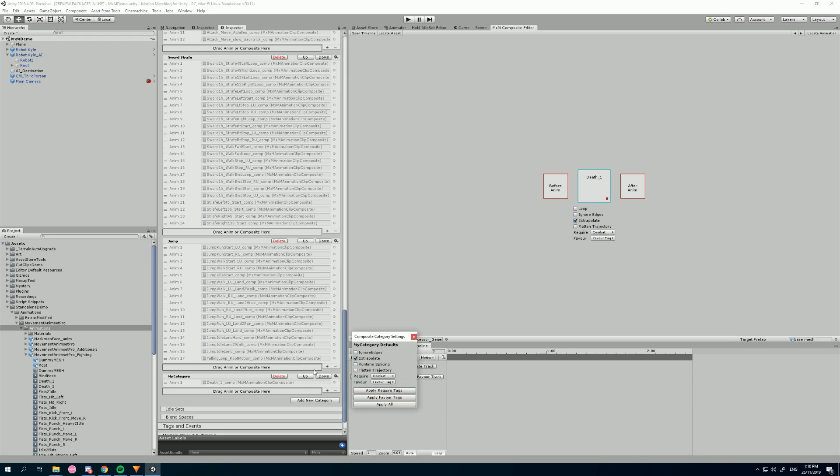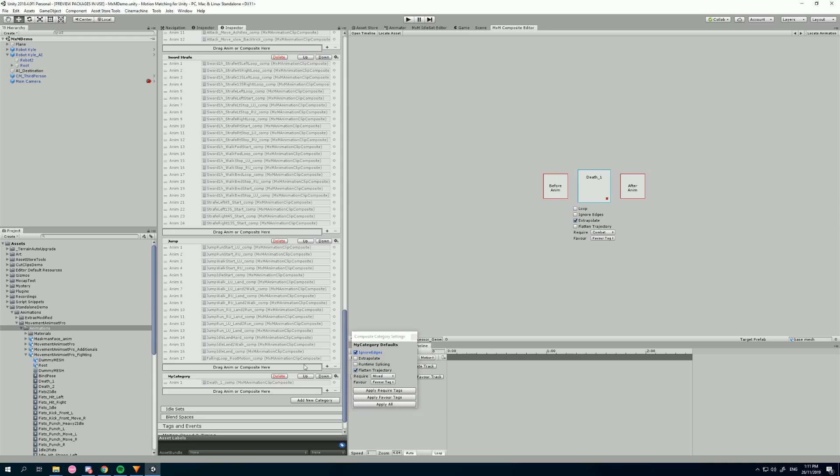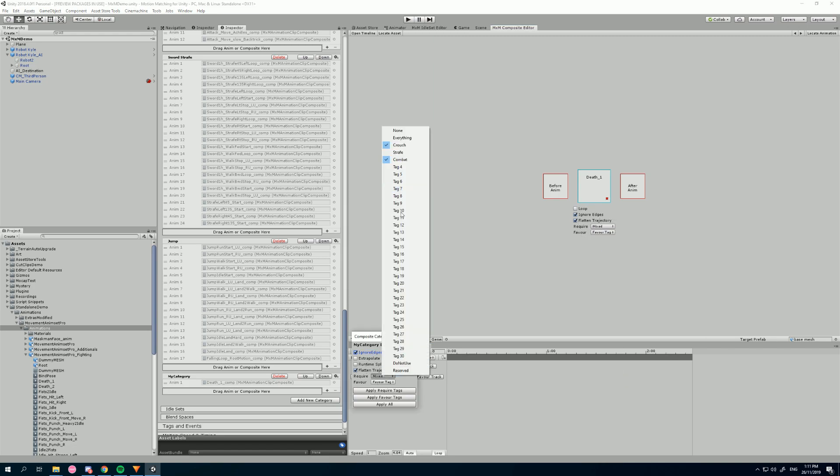Now if I want to change all the settings on all the composites in this category, I can still do that. I can add on, say, flatten trajectory and ignore edges and change this to crouch, and I can simply click apply all and then choose yes. You get a warning, it'll do it to everything, and I double-click on my death animation. You can see that's changed the animations again, just like that.